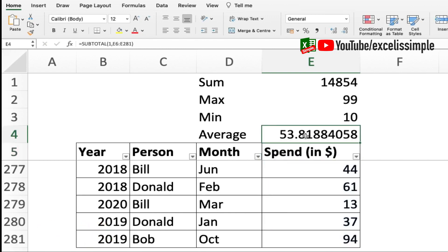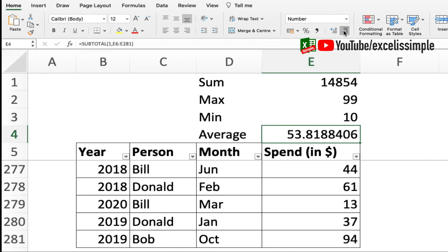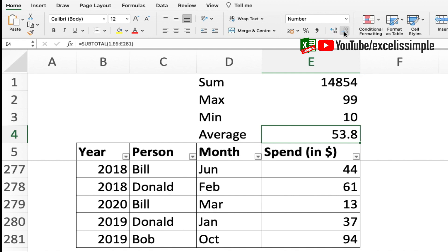For average, equal to subtotal 1, comma, and then this table. If you want to round it, you can round it from here or you can reduce the number of zeros in your view by just pressing this particular one a few times. Let's say I wanted one place of decimal, so the average is 53.8.